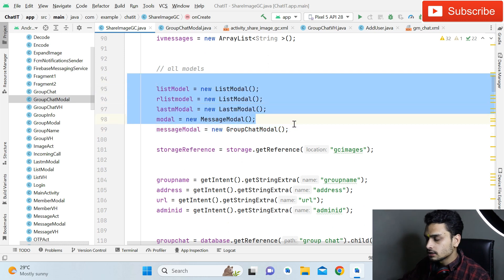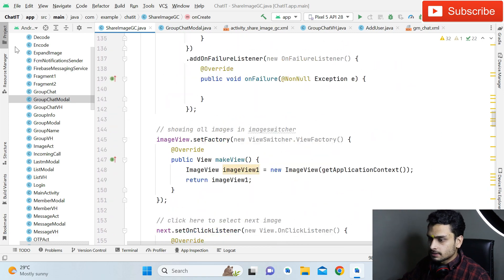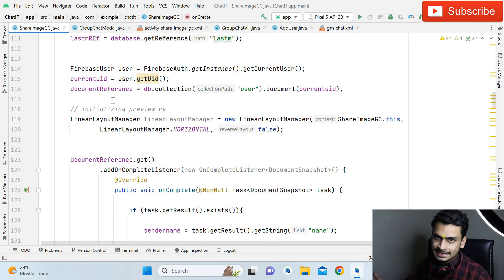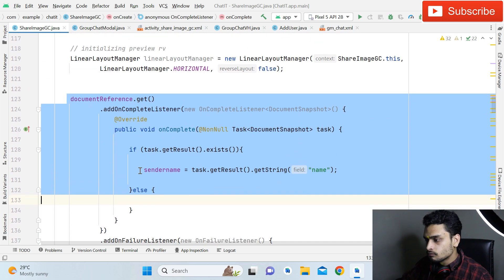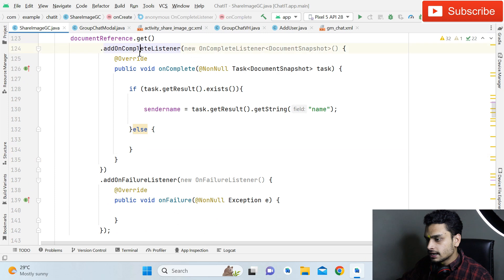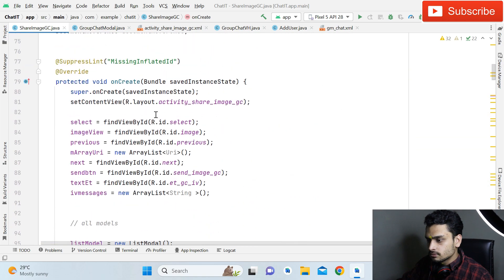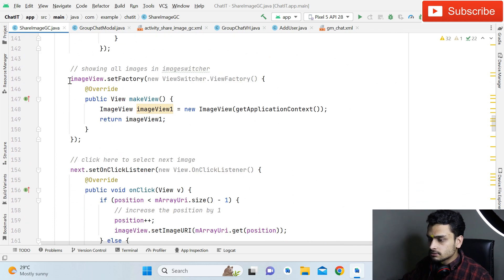Now the important part: use a DocumentReference for getting the sender name from Firestore database. Since it is a group chat, whenever any user sends an image or text, we need to store that user's data in the Realtime Database to show who sent the message. We simply fetch the data here — DocumentReference with addOnCompleteListener to get the sender name. When we successfully fetch the sender's name, we initialize and give the reference of the ImageSwitcher.